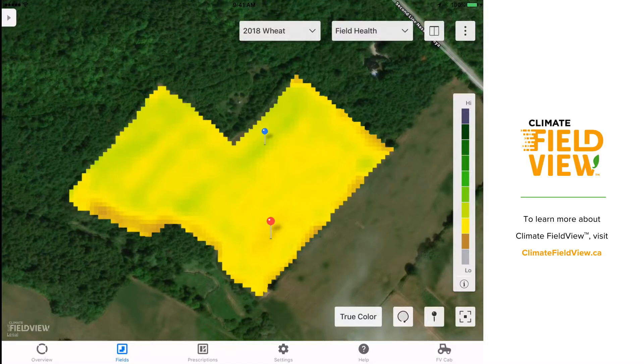Hi, I'm Lydia Parker with the Climate FieldView team and today I want to talk about how you can use the scouting tools in the Climate FieldView platform to help with your scouting efforts this season.